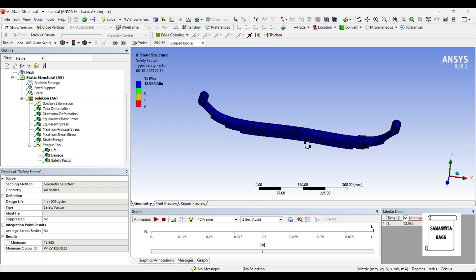So that's how you analyze a leaf spring and interpret the results. With this, I end the session. I hope you have understood the analysis. If you have any doubts, please write to me in the comment section. Don't forget to like, share, and subscribe to the channel. Hit the bell icon for our latest video updates. See you in the next session. Thank you. Bye.